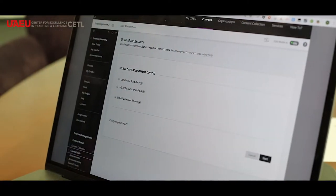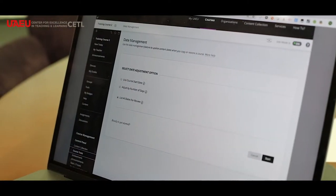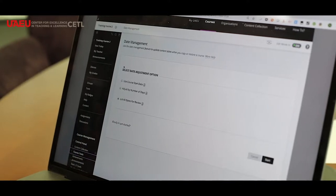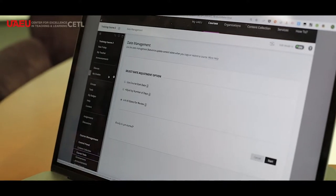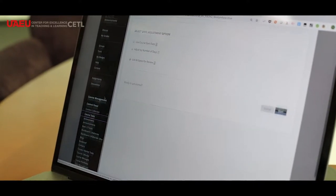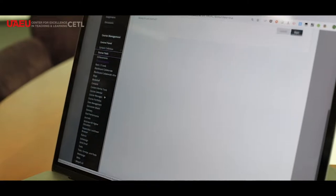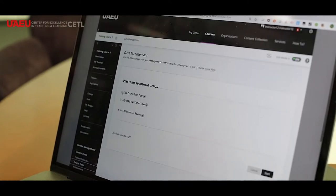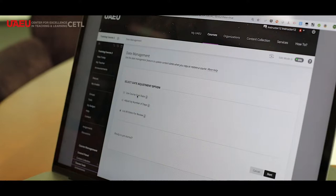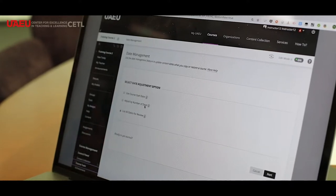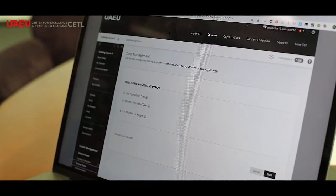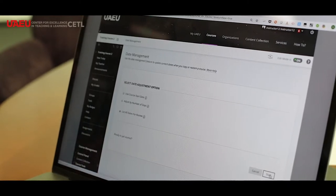In the beginning of your semester, the first thing you need to do is adjust the dates in one place for the course that you already copied to this semester's course. You go to your course tools and locate the date management. Once you click there, you will be asked to adjust the dates according to the course start date, or the number of dates you want to adjust, or list the dates and review them in one place and handle them in batch.